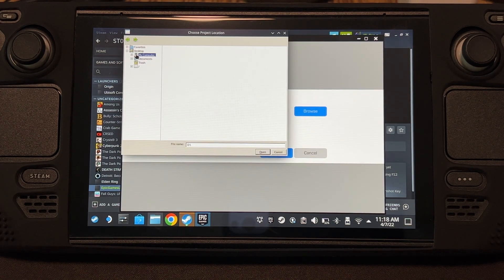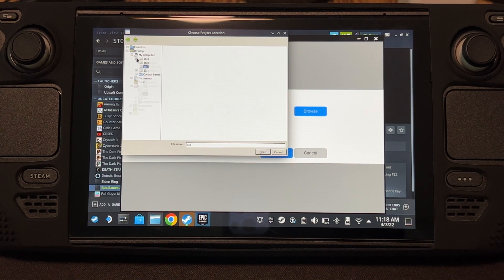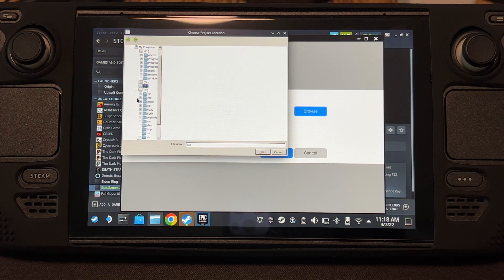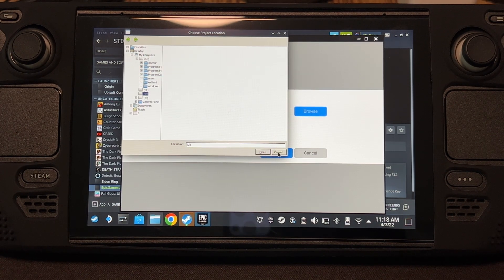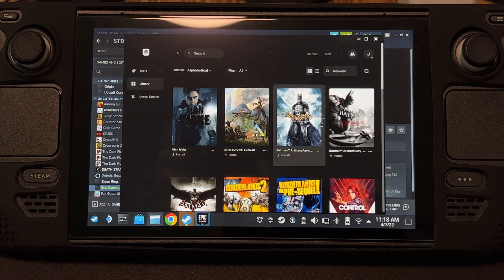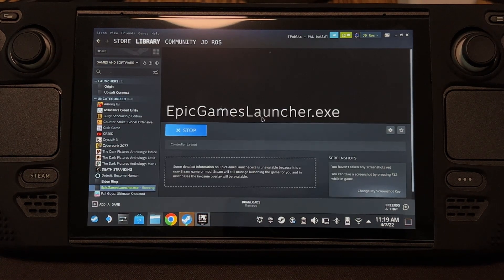If you don't have the microSD card, you can skip this step. But we're going to be installing to the microSD card. As you see, we cannot access the microSD card — we can only install on the SSD for now, which is why I'm going to teach you how to make Epic Games see and access the microSD card.